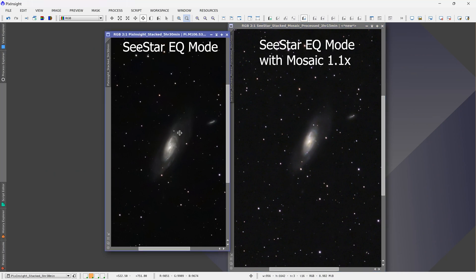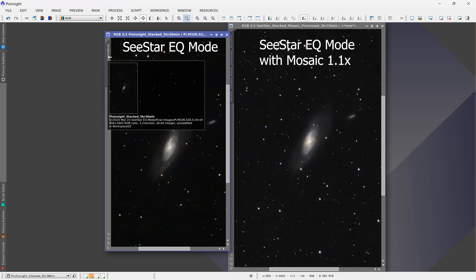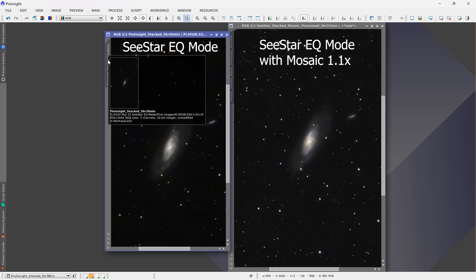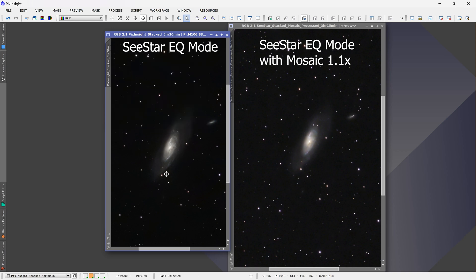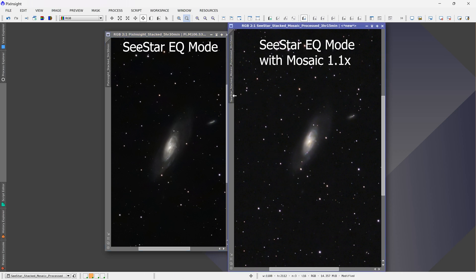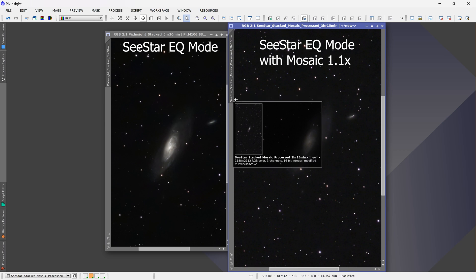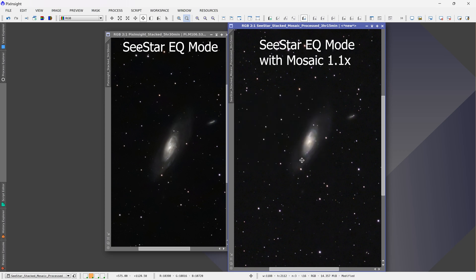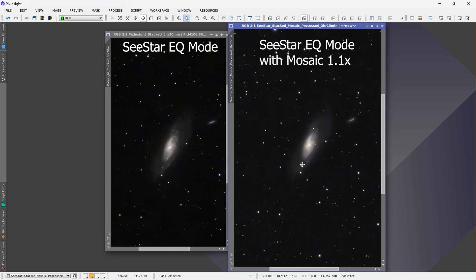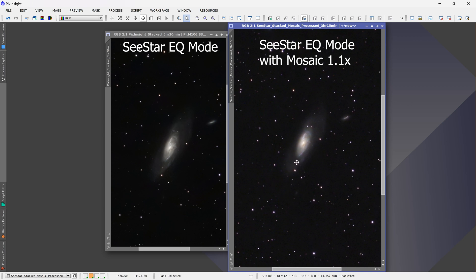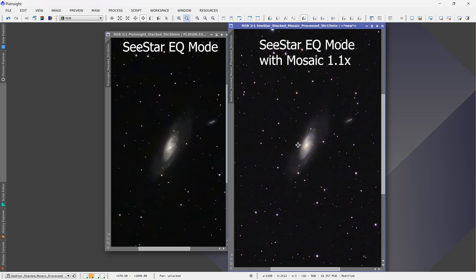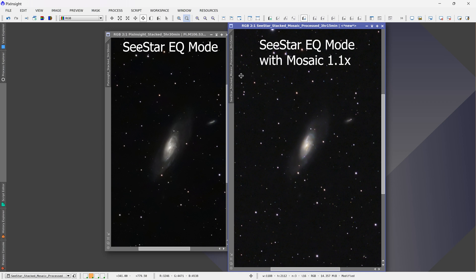So on the left is the previous image in equatorial mode without the mosaic mode. And this was a total of five hours and 30 minutes of data. Whereas on the right is the new stack, which is using equatorial mode, however, with mosaic mode in 1.1x magnification. And this is only three hours and 15 minutes of data because that's all I could get before the clouds moved in. But it should still give us an idea of what is possible when using mosaic mode.